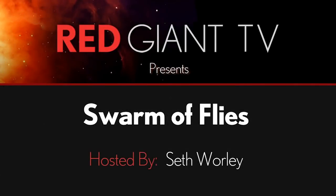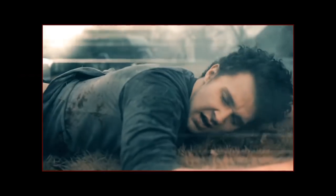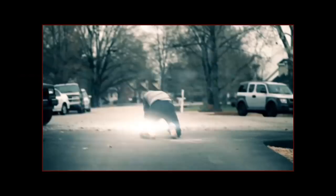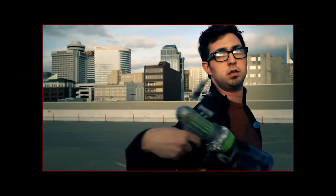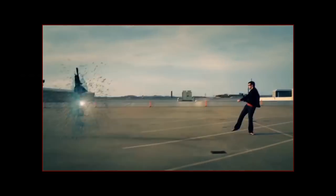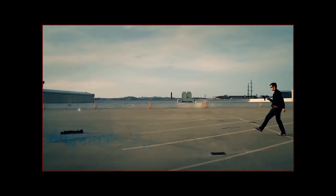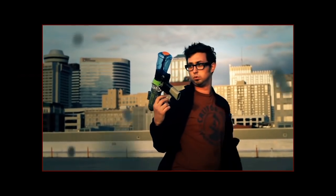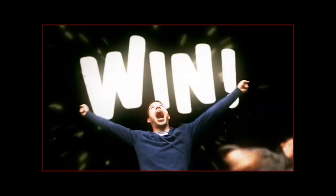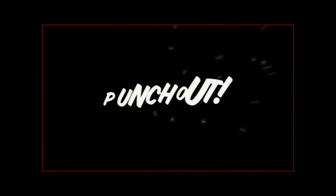Hey, Aron Rabinowitz here for Red Giant TV. In Seth Worley's last few tutorials, the focus has been on wonderfully simulated violence. There's explosions and getting shot and more explosions and punching, but we thought, in this tutorial, let's take a break from human on human violence and get back to nature instead.